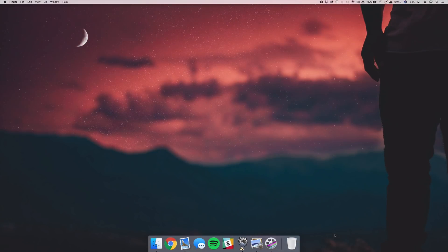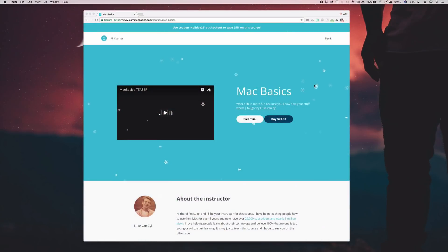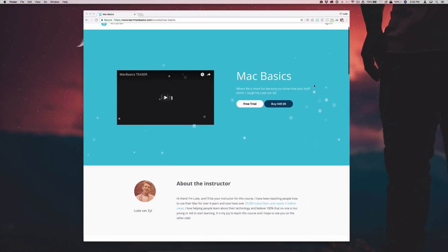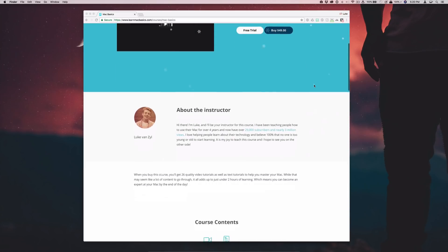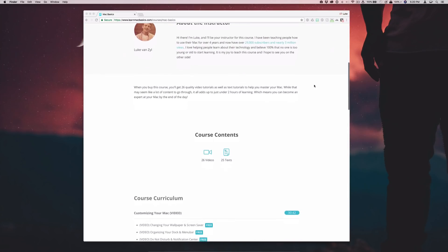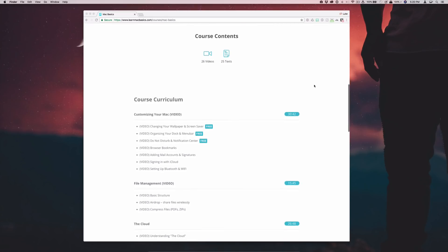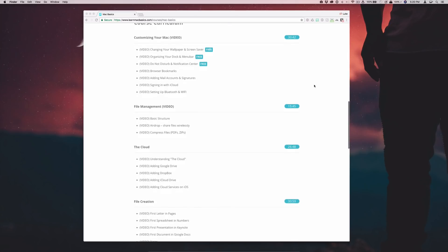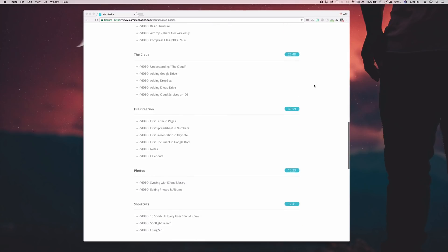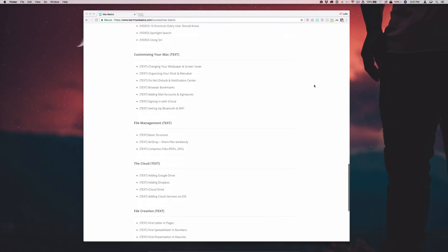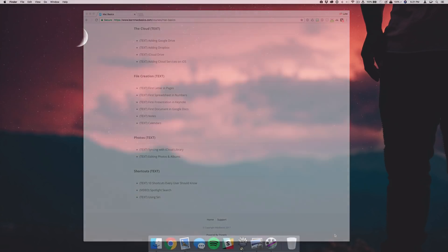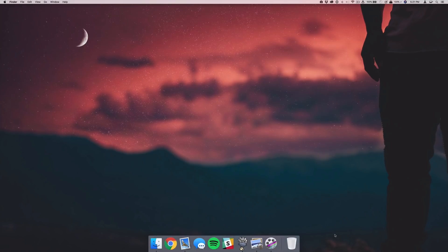Just before we get into it, I want to let you guys know that my Mac Basics course is on sale for the whole month of December. If you head over to learnmacbasics.com you can get 25% off for the next couple of weeks. This could be an awesome gift for your parents, uncles, and grandparents — whoever is struggling to learn their Mac. That being said, let's jump into this tutorial.